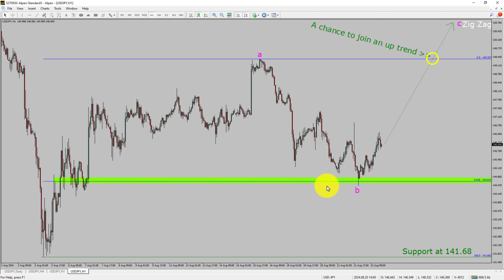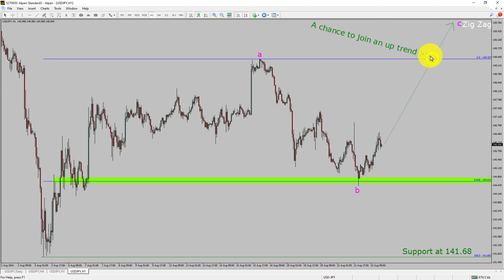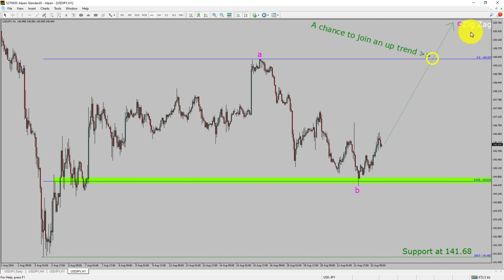Do not jump into the market with a buy trade. Wait for a bullish breakout first. You must always trade with money management rules to control risk.